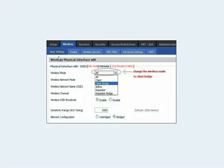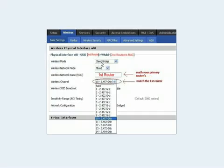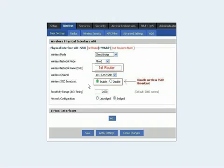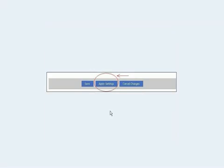Go to Wireless and under Basic Settings, go to Wireless Mode. It will be set to Access Point — change that to Client Bridge. Then go to Wireless Network Name (SSID) and name it the same as your first router. In this fictional setup, the first router is called 'first router.' Make sure the wireless channel matches your first router as well. Set SSID broadcast to disabled, and confirm the network configuration says Bridge. If everything looks good, hit Apply and hit Save.